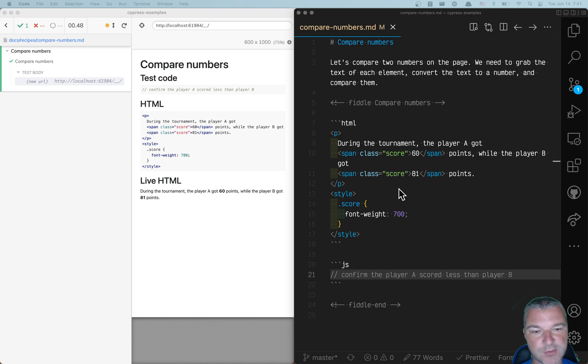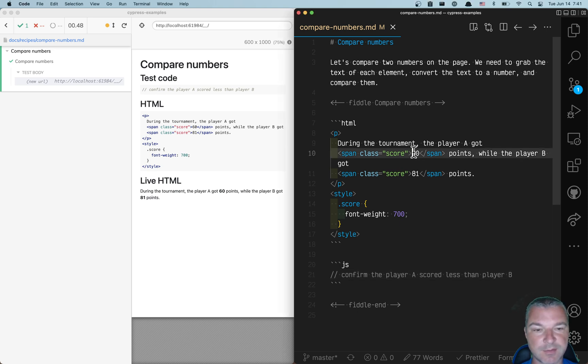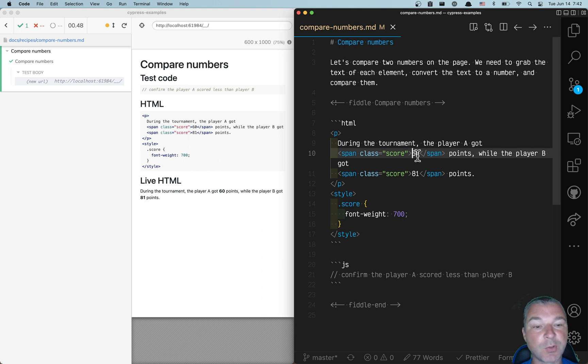Hey everyone! Imagine we have scores from two players from some game, and we want to confirm that the first player scored lower than the second.